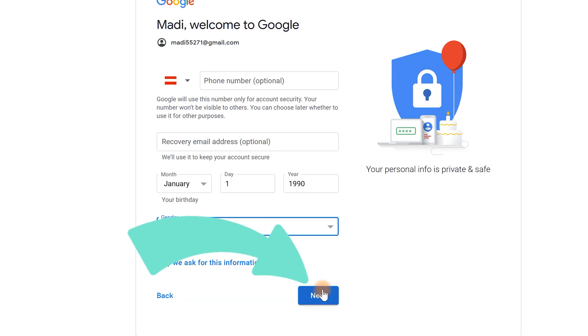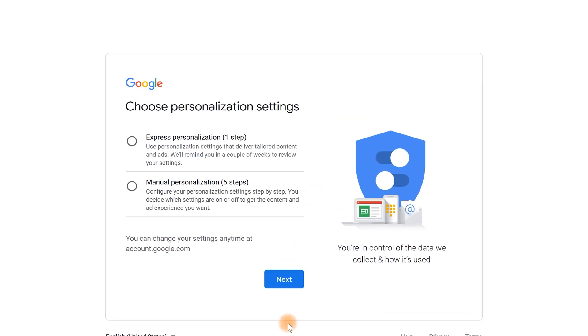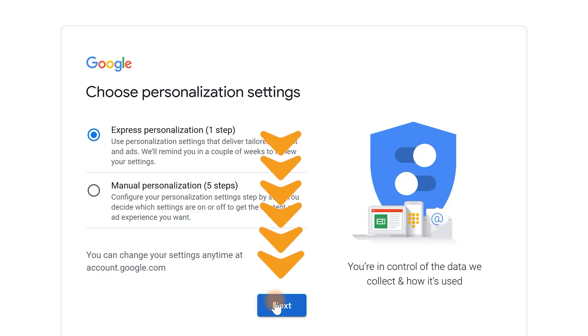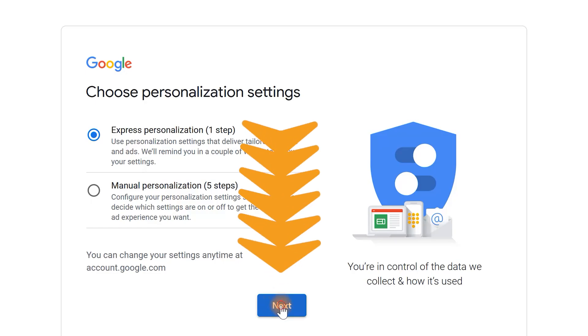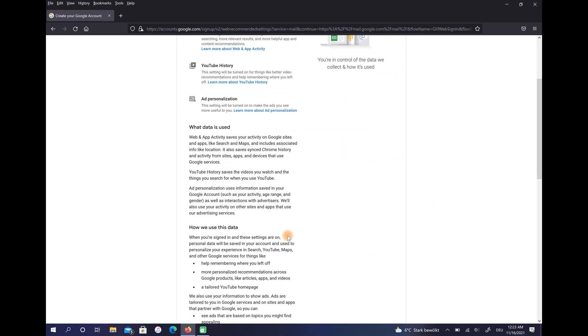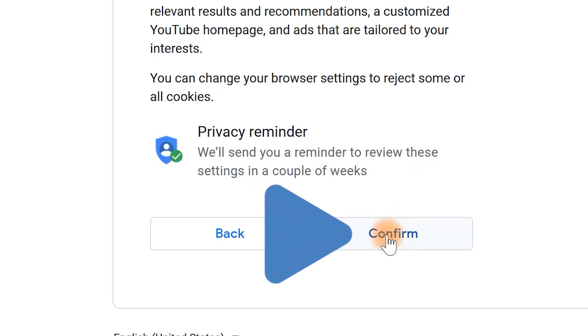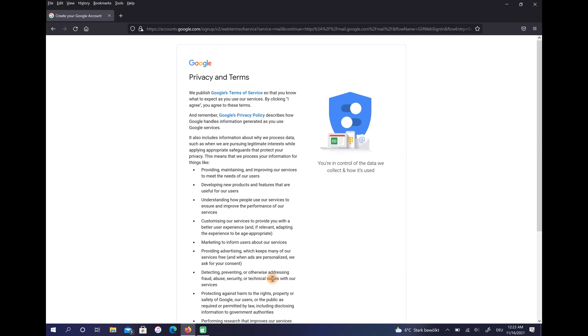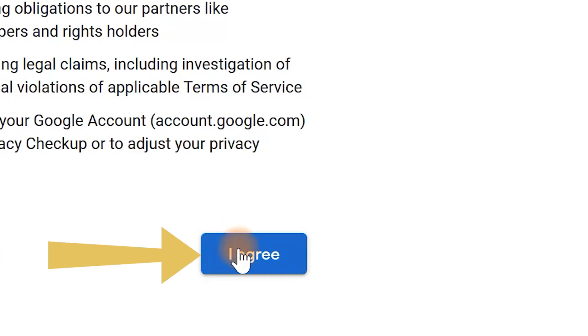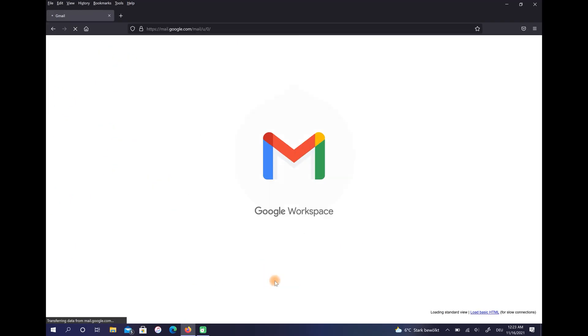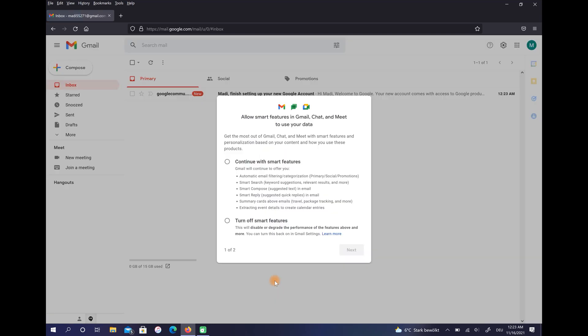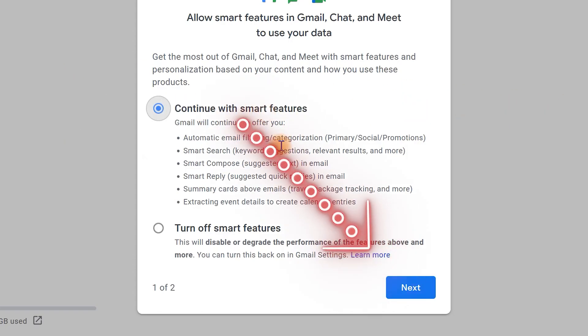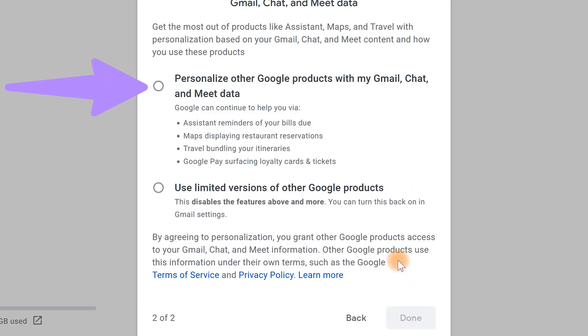Check the first option and select Next. Scroll down and click on Confirm. Scroll down again and select I Agree. Then choose Continue with Smart Features and select Next. In this step check the first option and select Done.